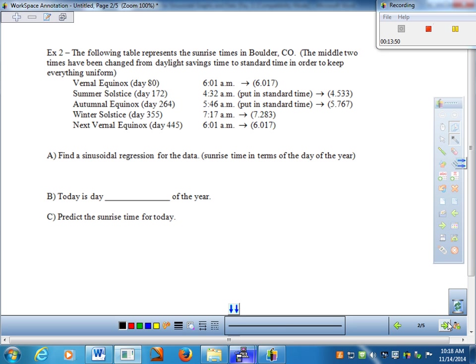Example 2: can you put data in a calculator and come up with a model? The following table represents sunrise times in Boulder, Colorado — the middle two times have been adjusted from daylight saving to standard time to keep everything uniform. We have sunrise times as a function of day of the year. A fifth data point was added because four points aren't enough for the calculator to produce a sinusoidal regression.